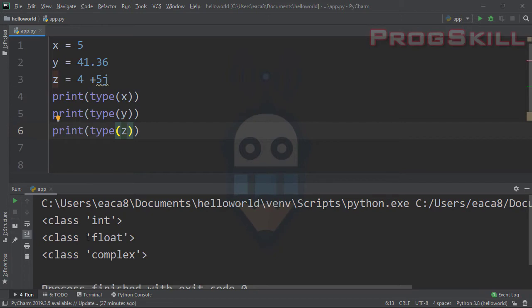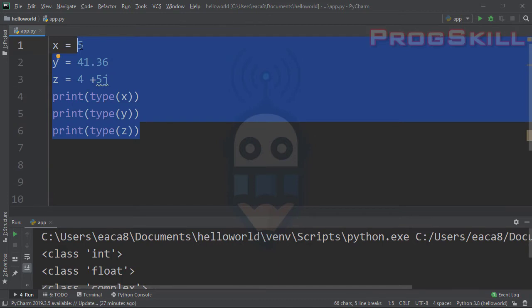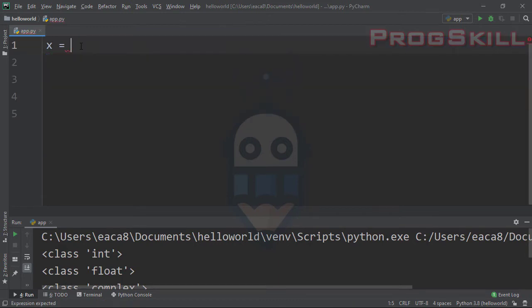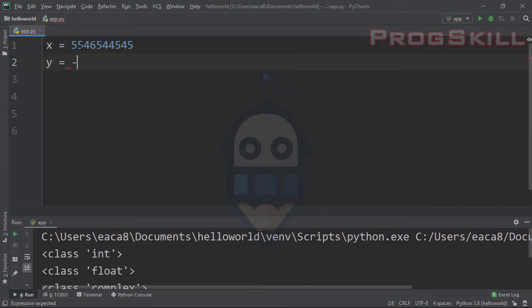We can see class int, class float, and class complex. Let's talk about the first one: integer numbers. An integer is a number — positive or negative — with any value that doesn't have any decimals. For example, a positive integer or a negative one — all of these variables are integer numbers.